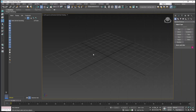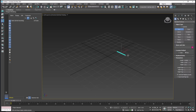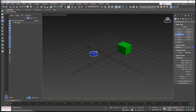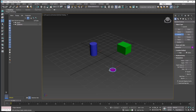Hello everyone, today we are going to learn a basic 3ds Max tutorial on how to delete linked geometry. As an example, I will create a box and you can also create a cylinder.